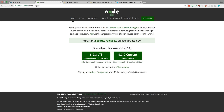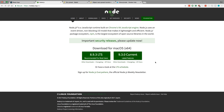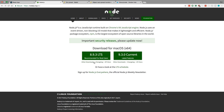I went ahead and upgraded to Node.js 9.3 to use the latest stuff. Node 8.9 is also still available as the stable version, but I don't mind using 9.3. A new version might even be out by the time you're watching this.